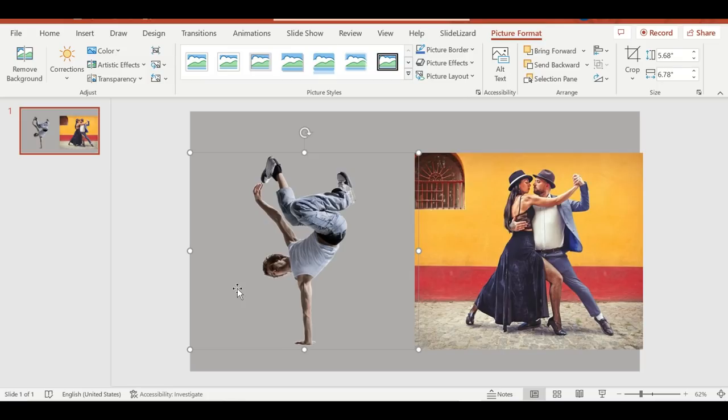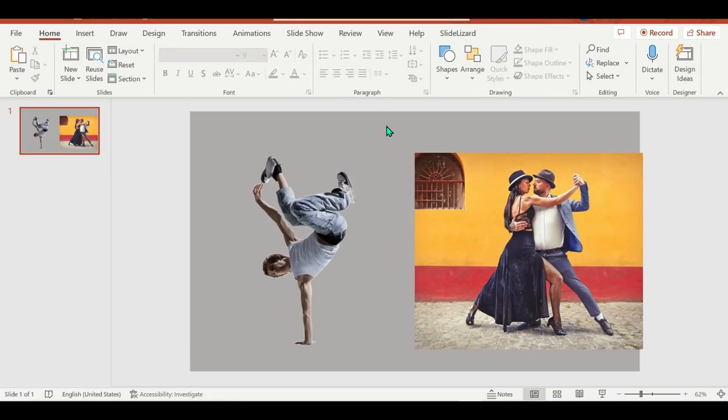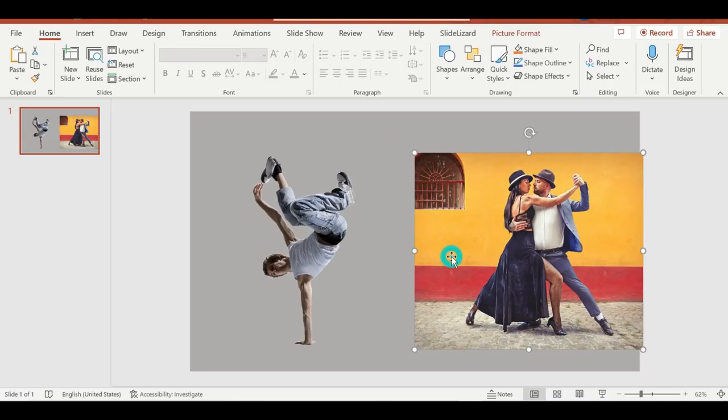This step is the best and simplest way when you have a solid background color only. Now let's try this step with a more complex background.